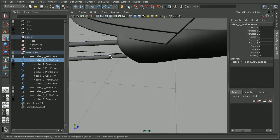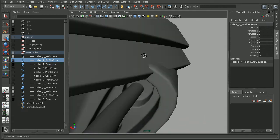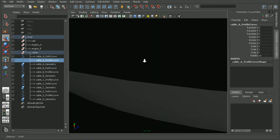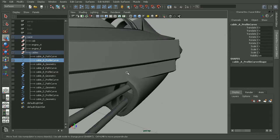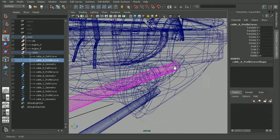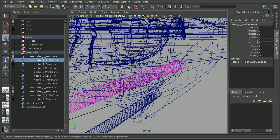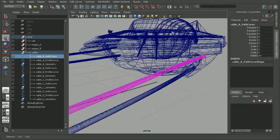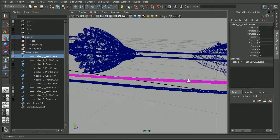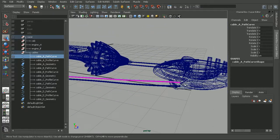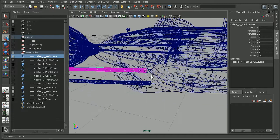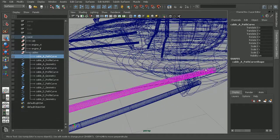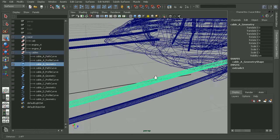For example, we have our profile curve here, which is kind of hard to see because it's inside of our pod racer. If I hit 4 to go to wireframe, we can see our profile curve. It's basically a NURBS circle. Then we have the path curve that the profile extrudes along when we perform our extrusion, and that creates the geometry that is the cable itself.